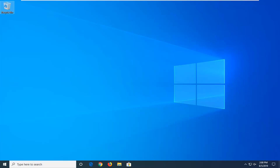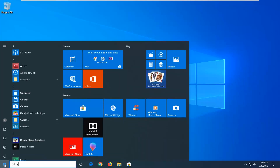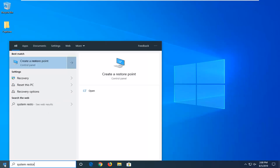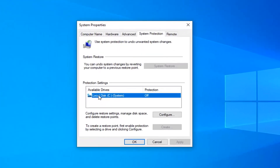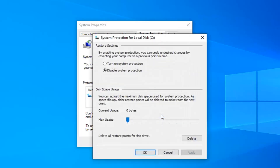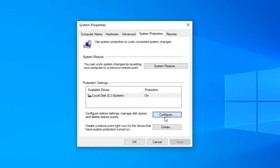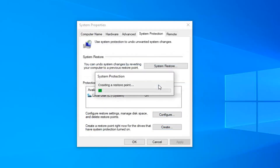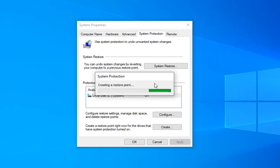Another thing you can try on top of all of this would be to run a system restore. Open up the start menu, type in 'system restore'. Best match will bring up create a restore point or recovery — you can select whichever one you want. If your local disk says protection is on, you're good to go; otherwise if it says off, you can't do this method. I'm going to create a restore point here just to give you guys an example of what it will look like when we go ahead and do the system restore method, which is the fourth method covered in today's tutorial.